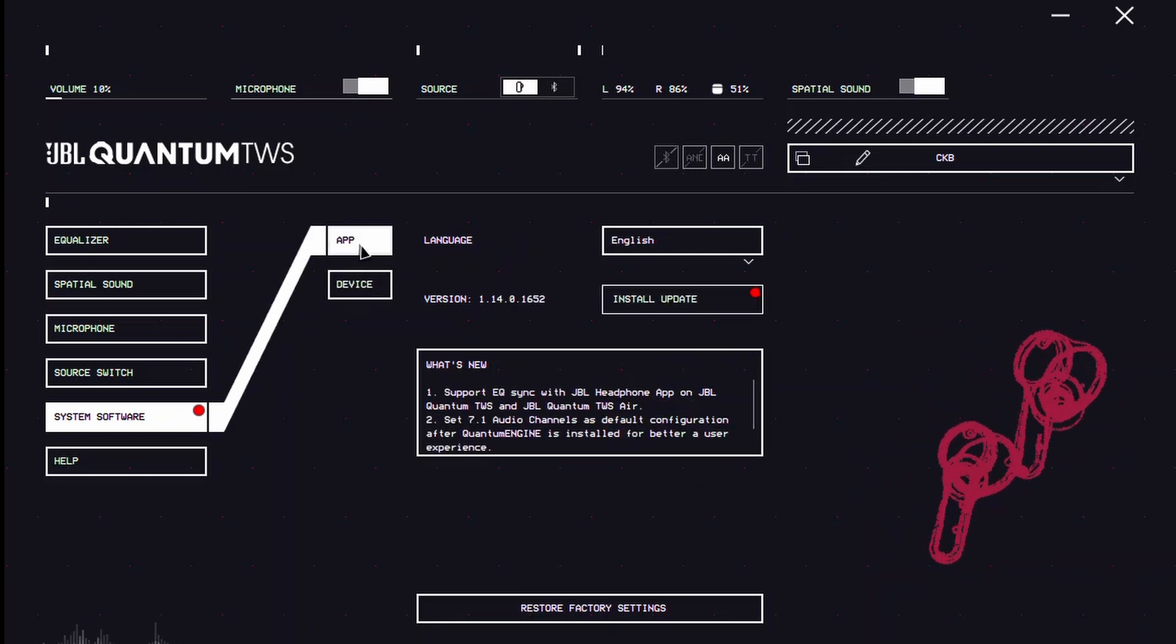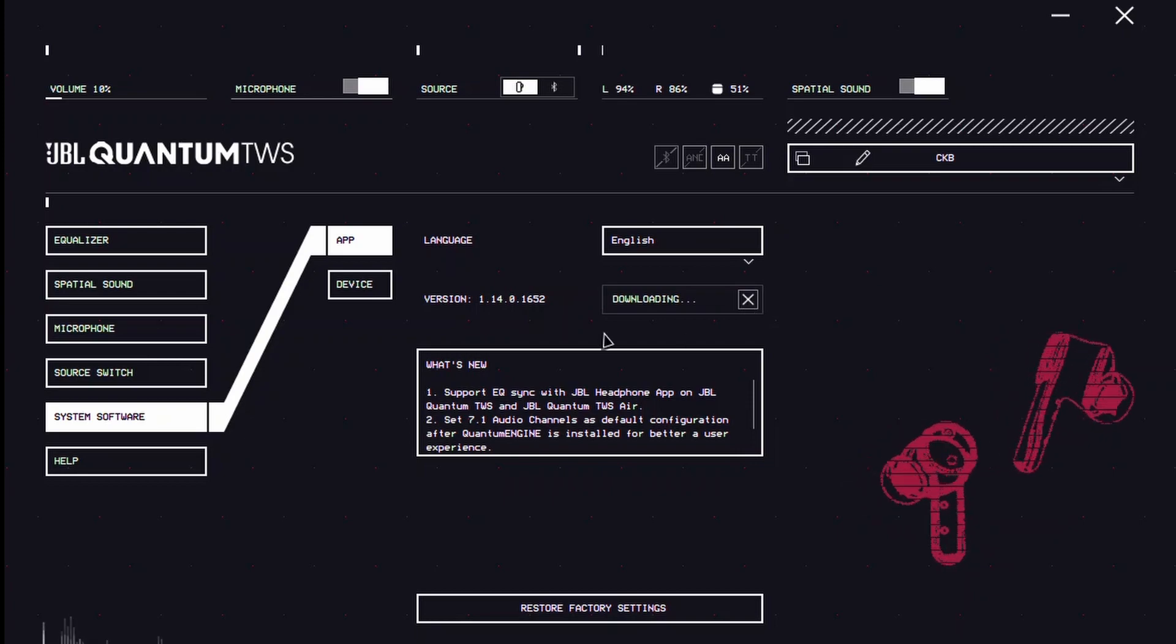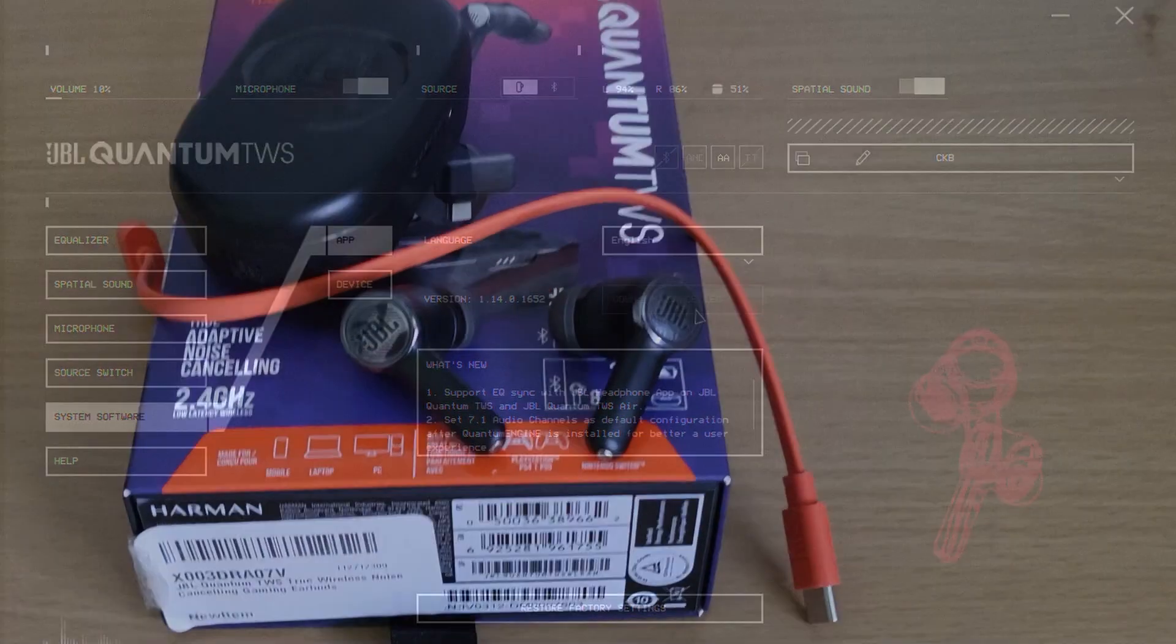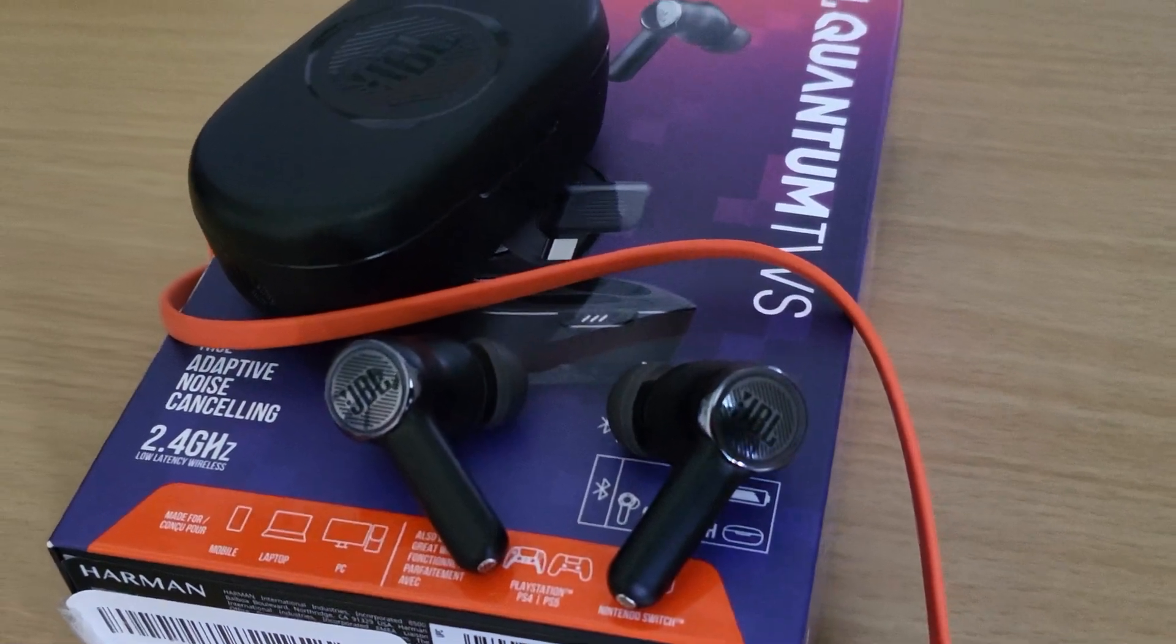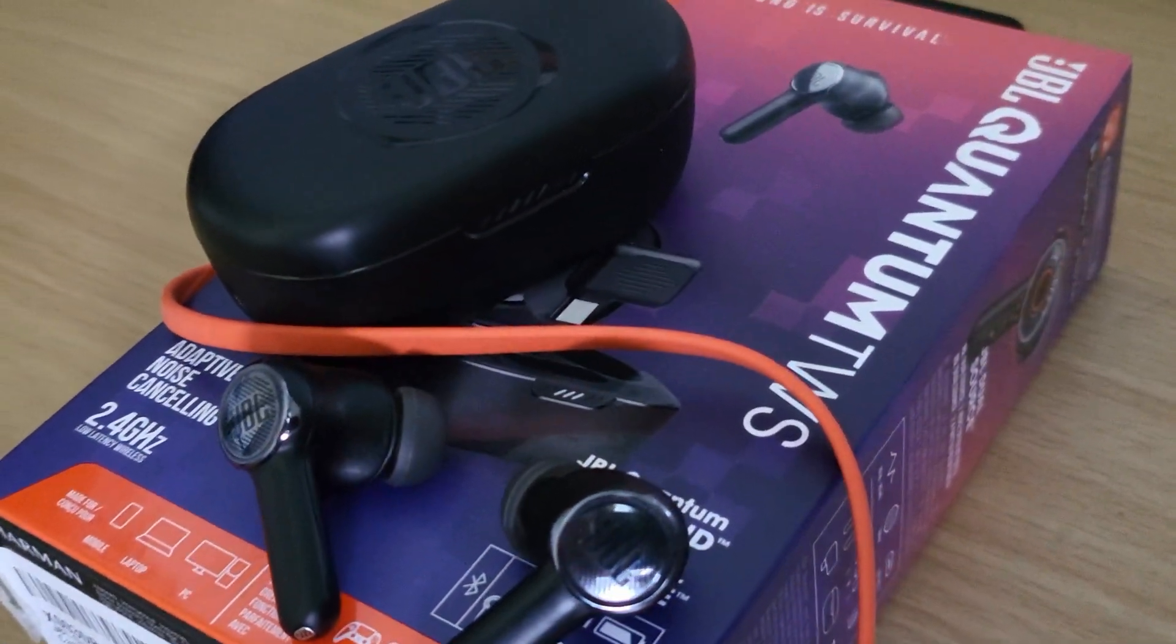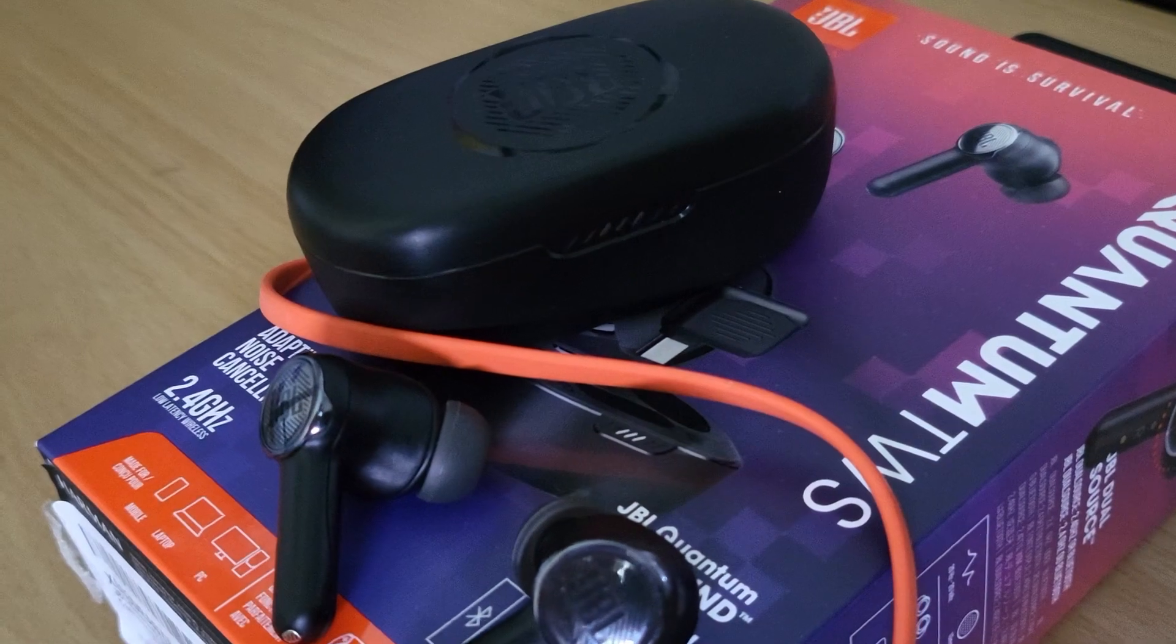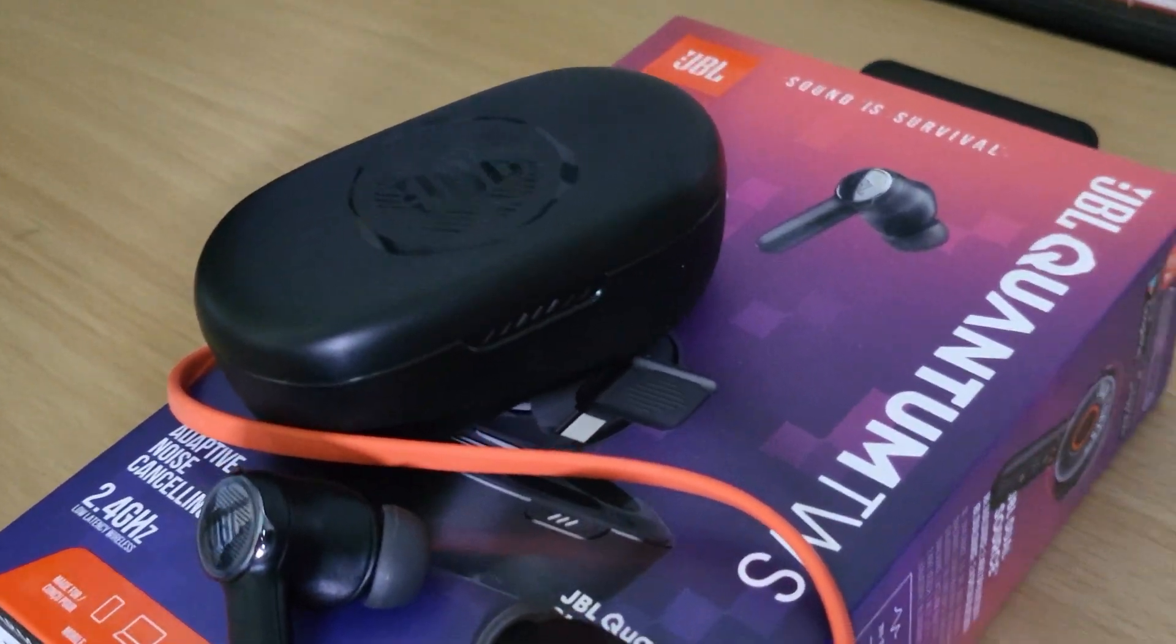To sum it up, the JBL Quantum TWS Bluetooth Gaming Earbuds are your ultimate gaming companions, offering versatility that won't disappoint. While there's room for improvement, their price point and features make them a solid choice for both gaming and everyday use.